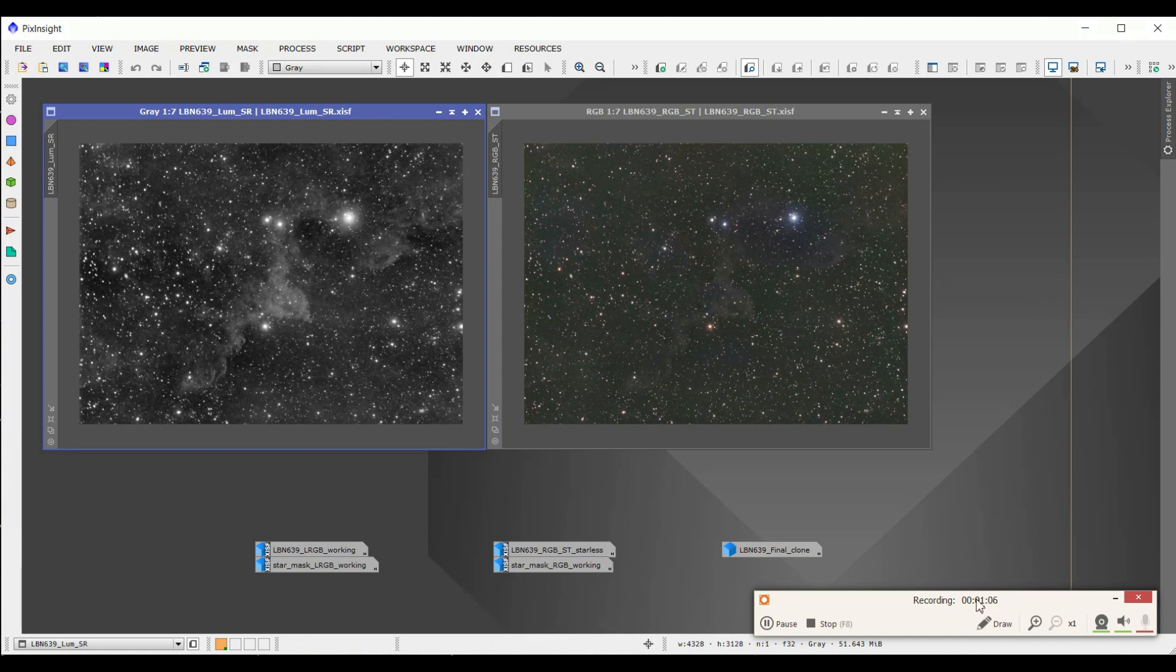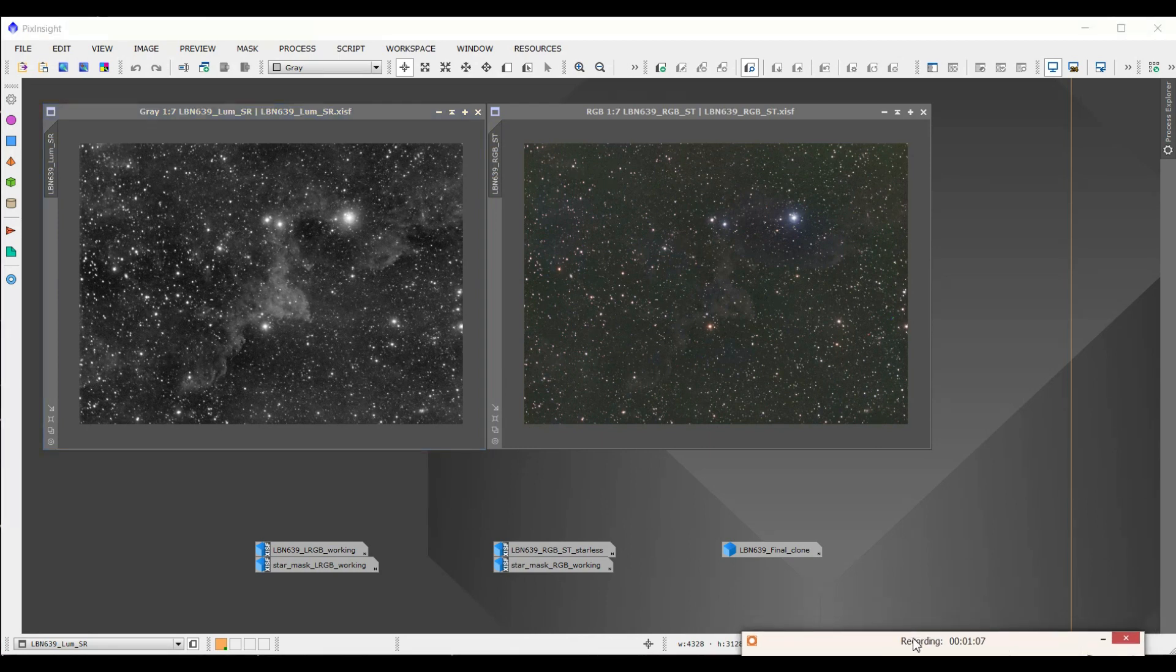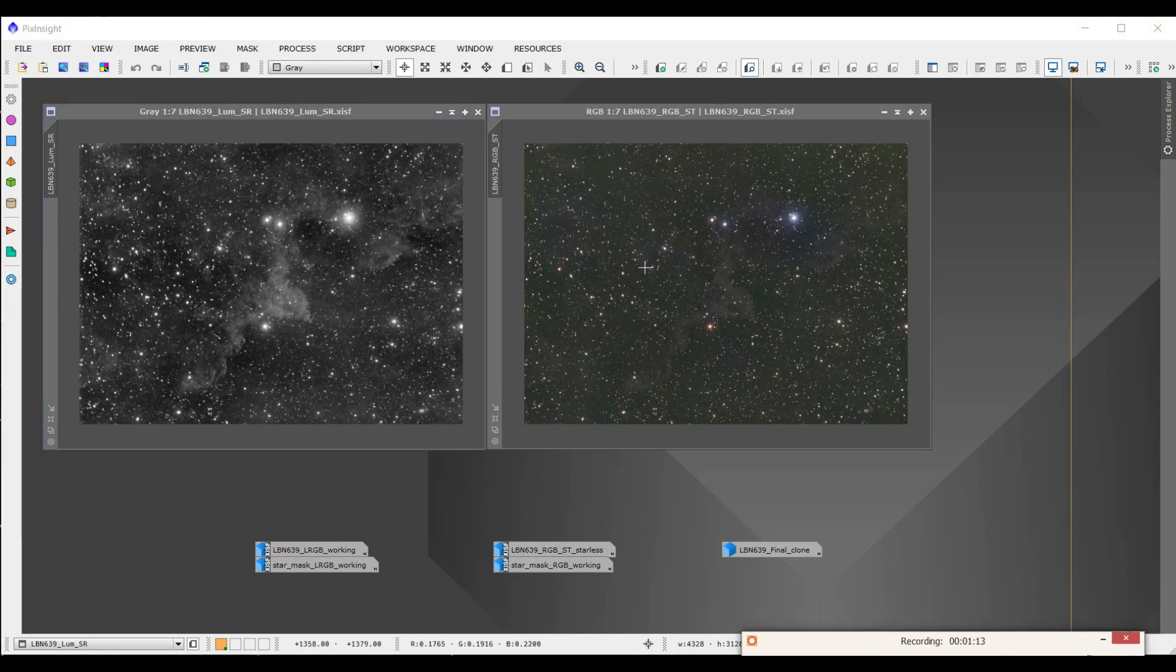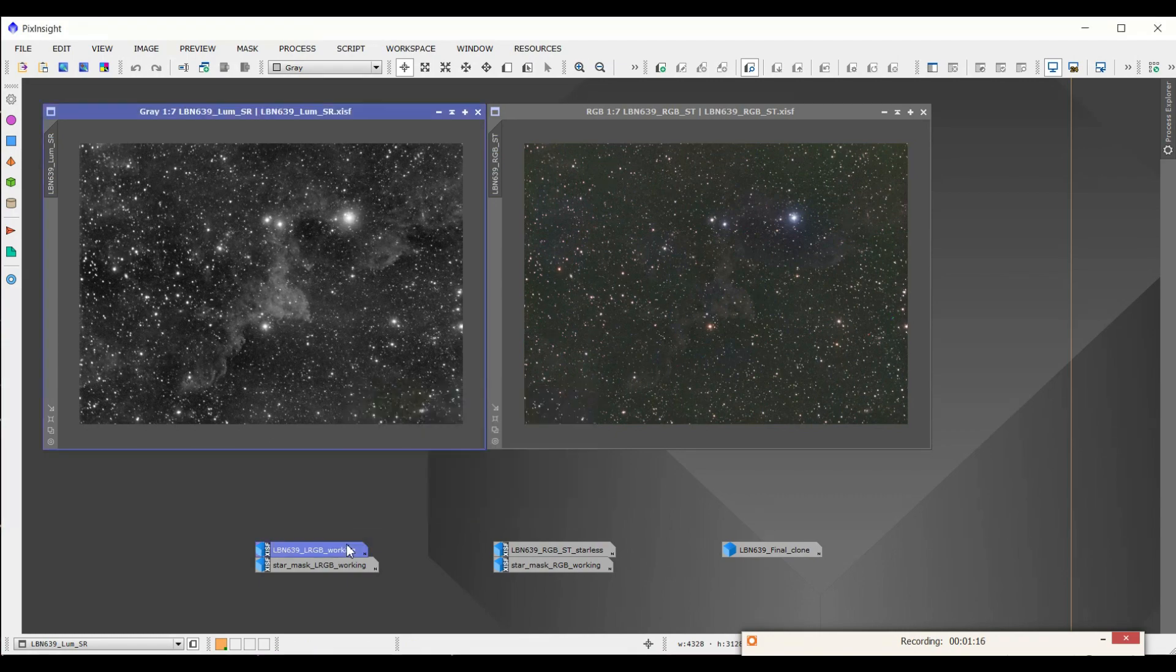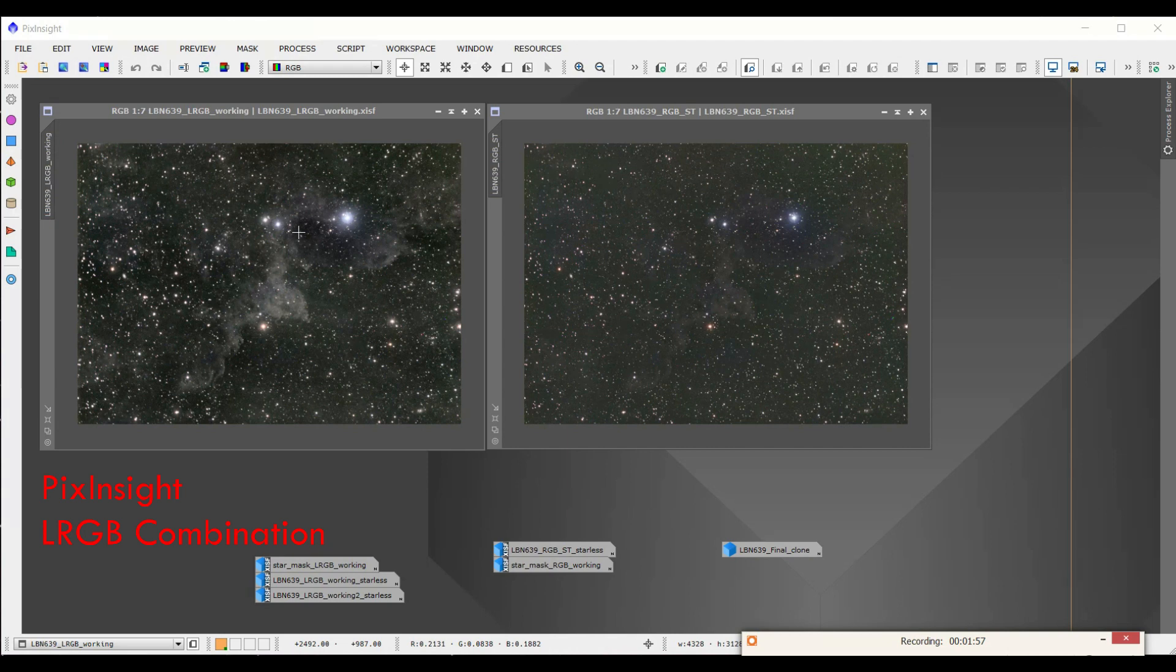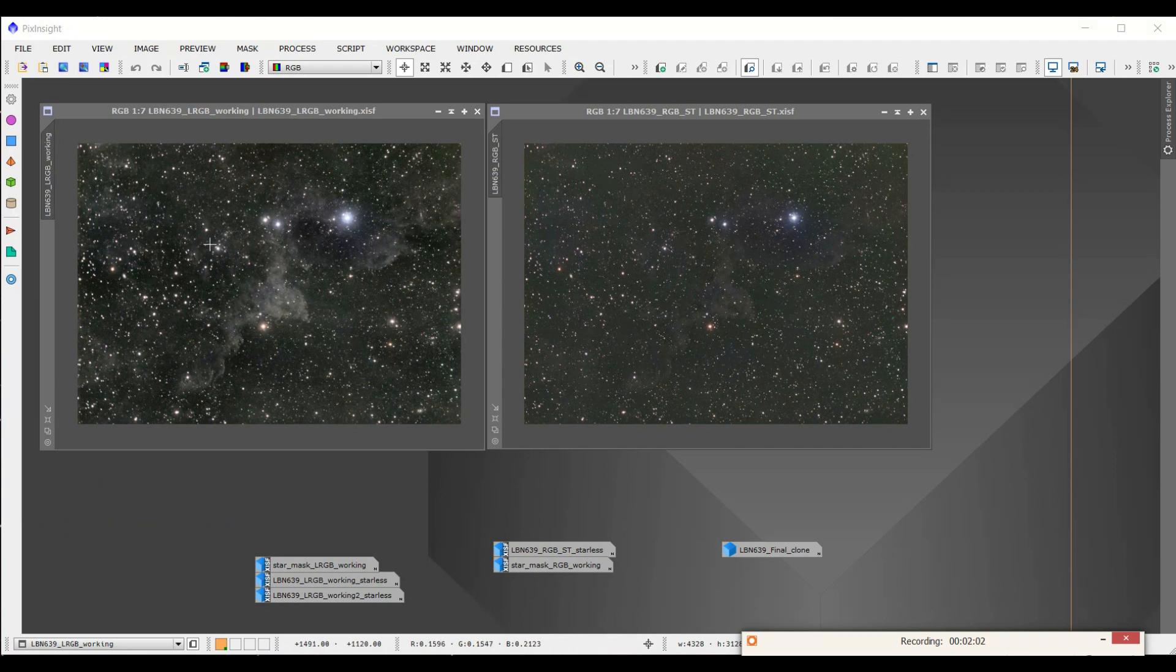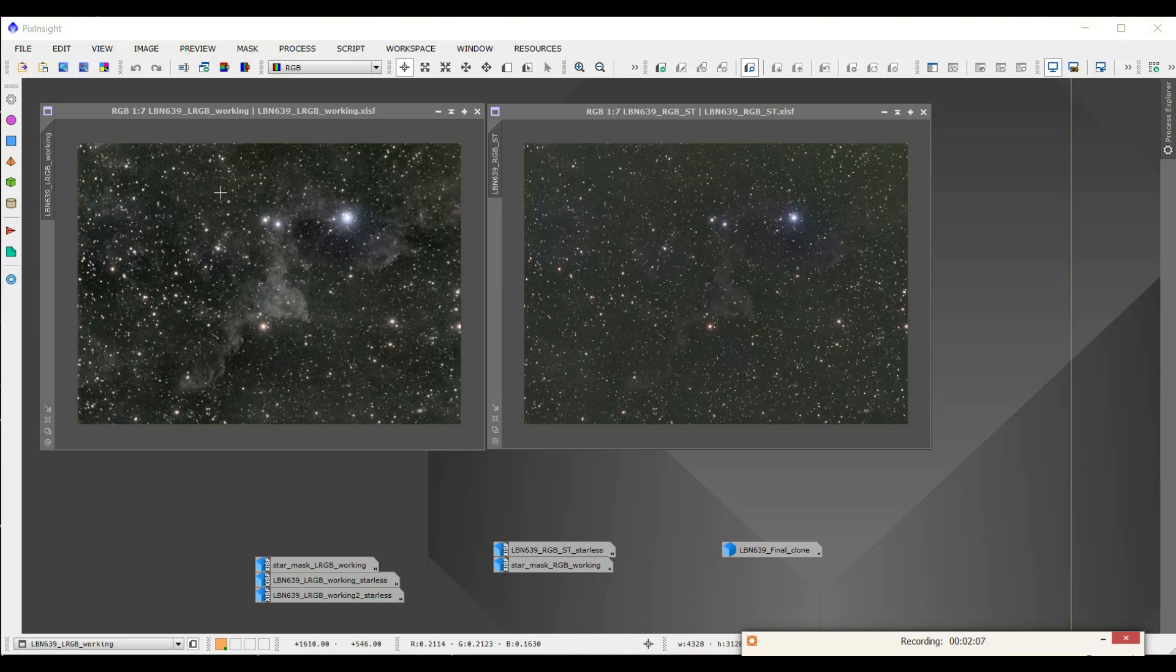I went ahead and combined this data with the RGB to make an LRGB image and this is what it looks like. It looks okay, but I still wanted to do something with these stars. They're still bloated. It's probably hard to see on my video, but if you look at them very closely, you can see they are.